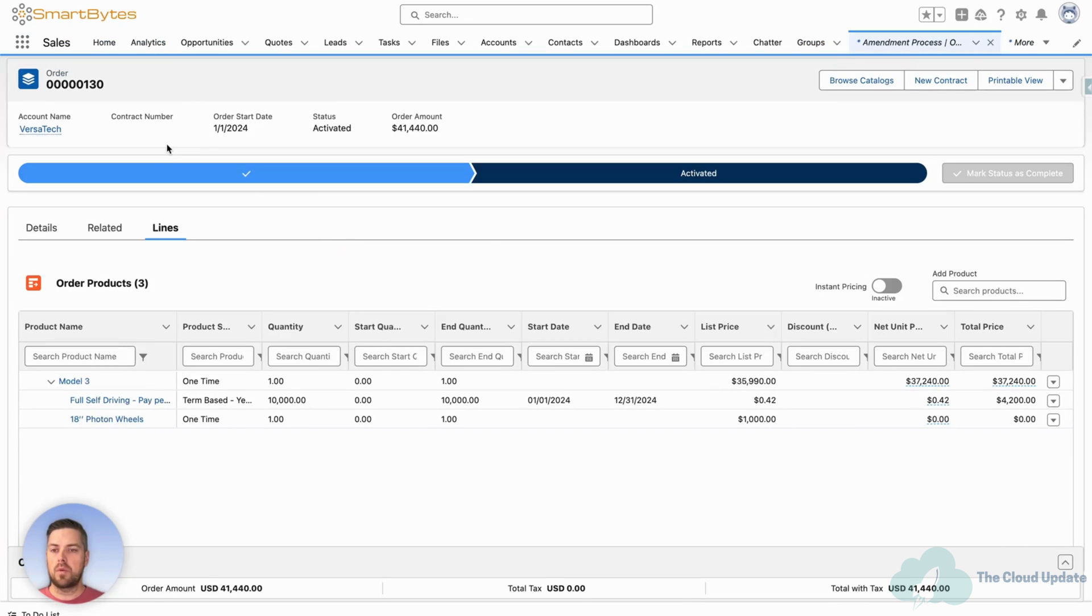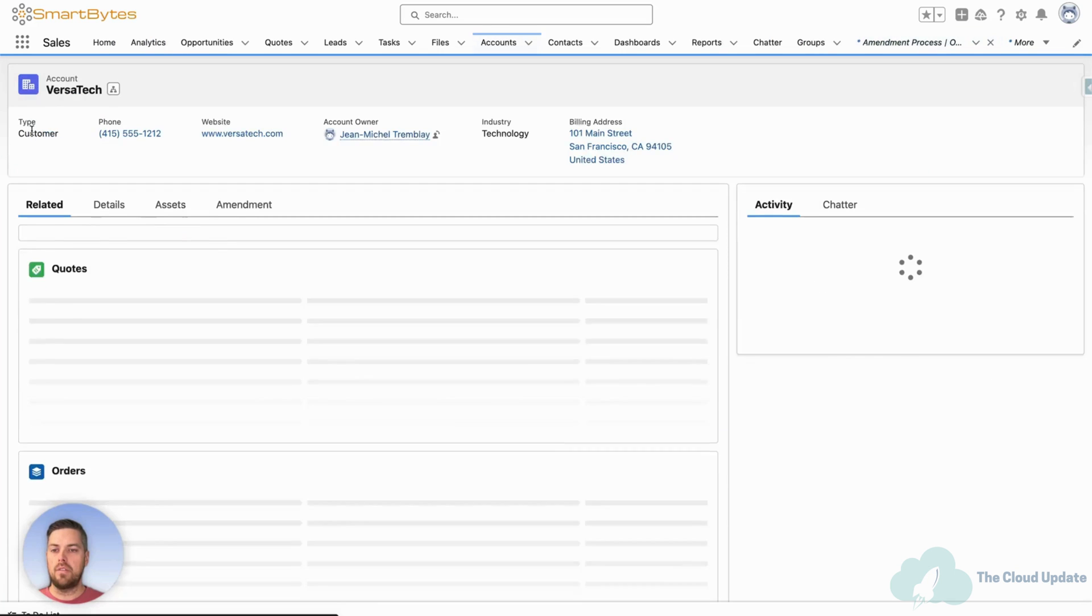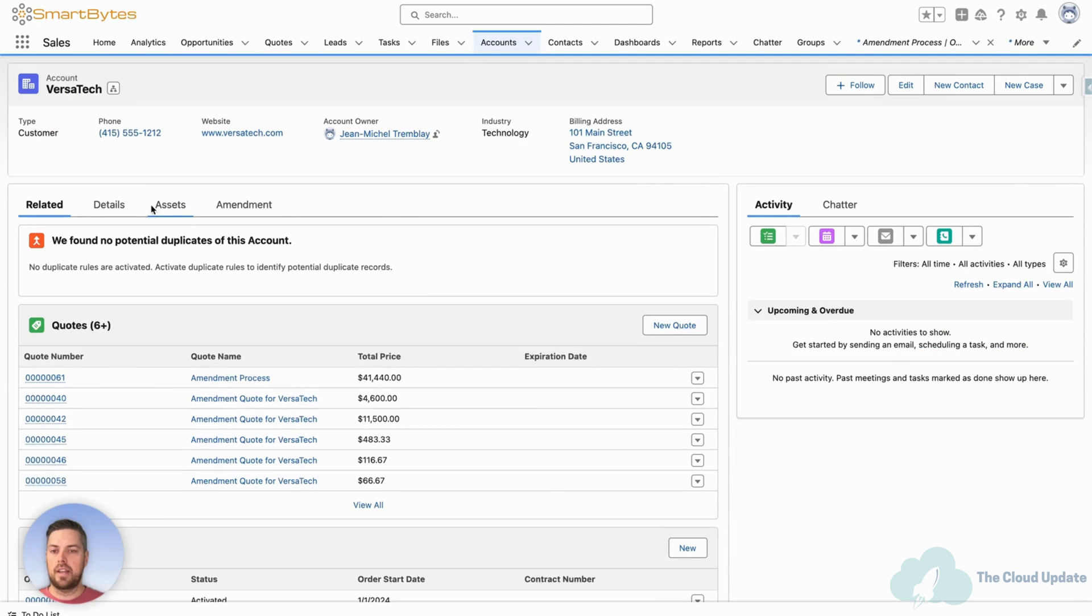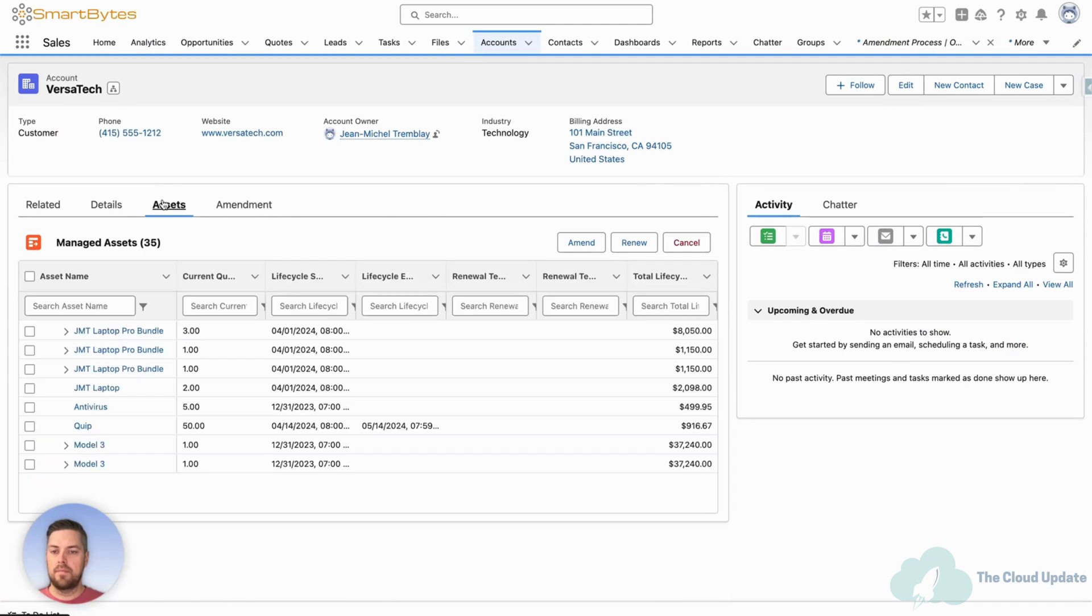Now if we want to look at the assets, let's move over to our account. On the account, under the assets tab, we'll see a list of the assets that they own.